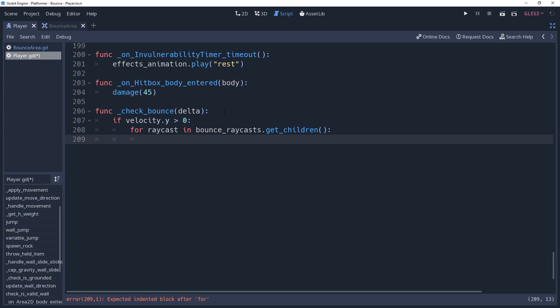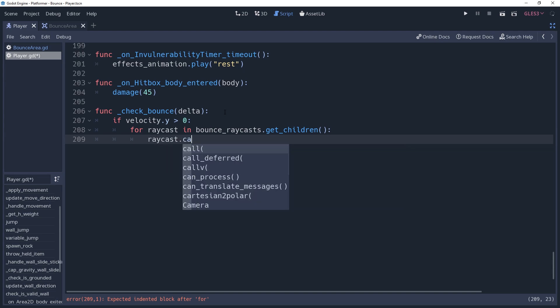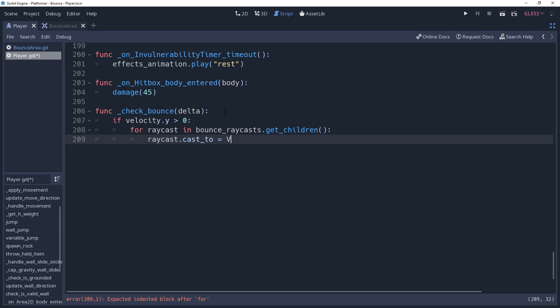We want the length of the raycast to be just right. Well, we know how fast we're going to move this physics process, velocity times delta. So we don't need to check any further than that, and we shouldn't check any less than that. We'll set raycast dot cast2 equal to vector2.down times velocity times delta.